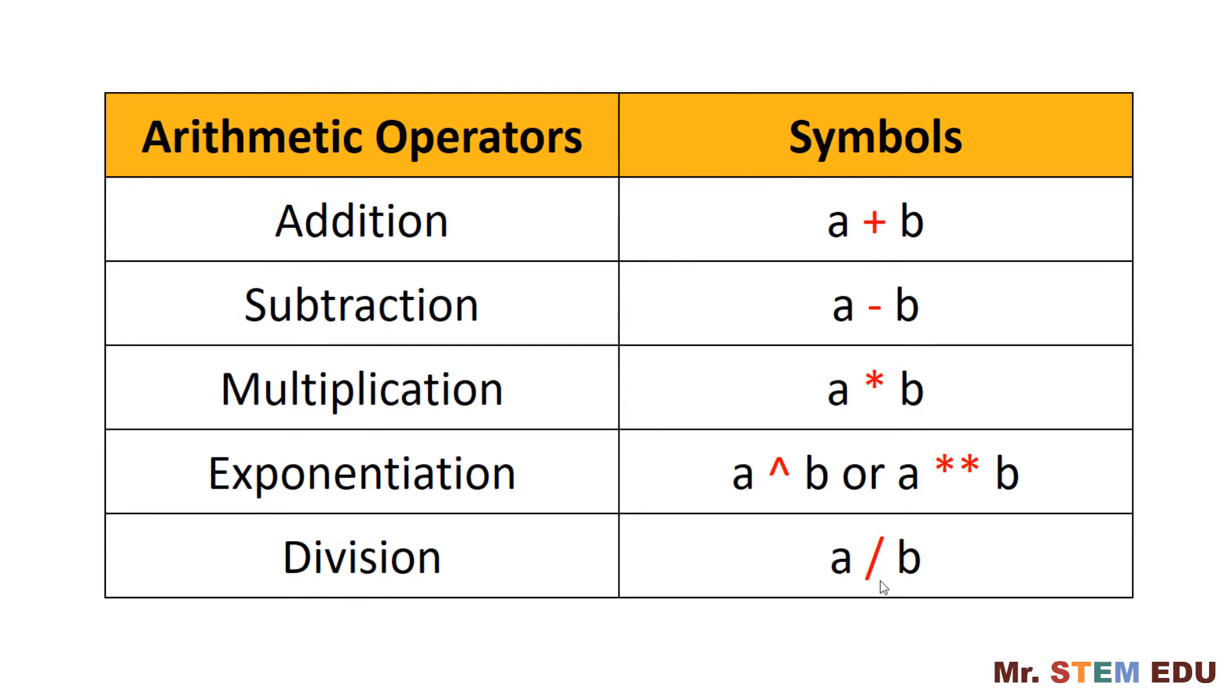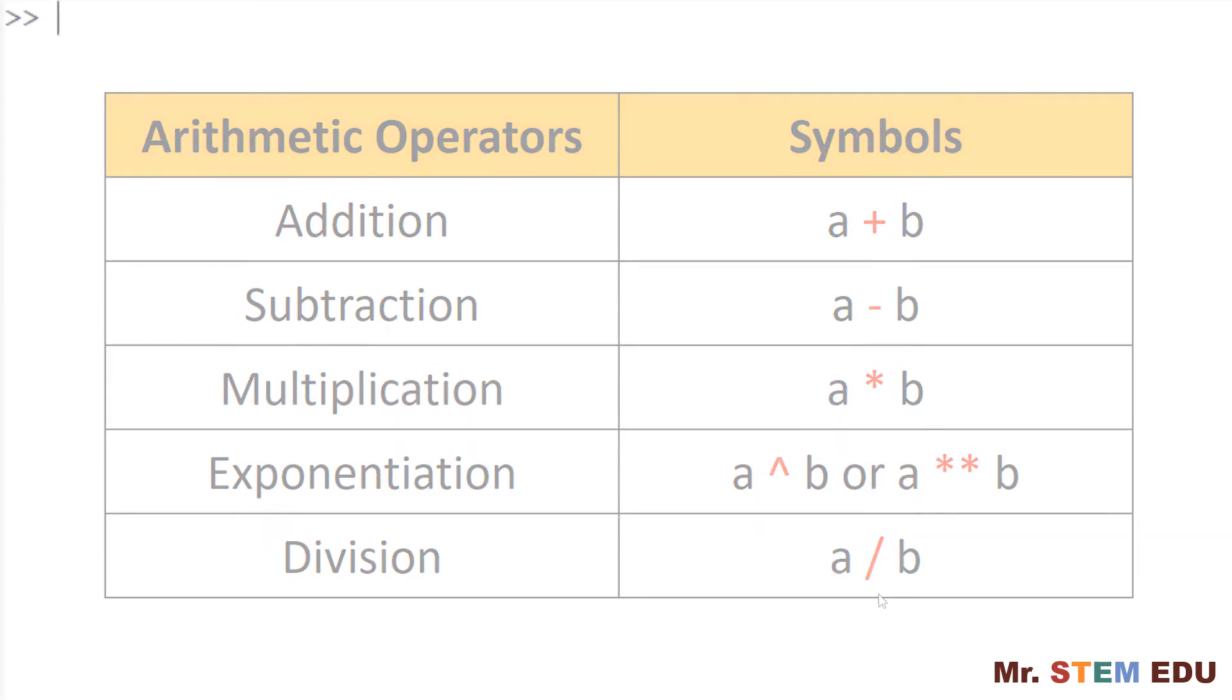And for division, use slash sign. To calculate two minus three, you can simply type two minus sign followed by three, and you can see minus one as a result.